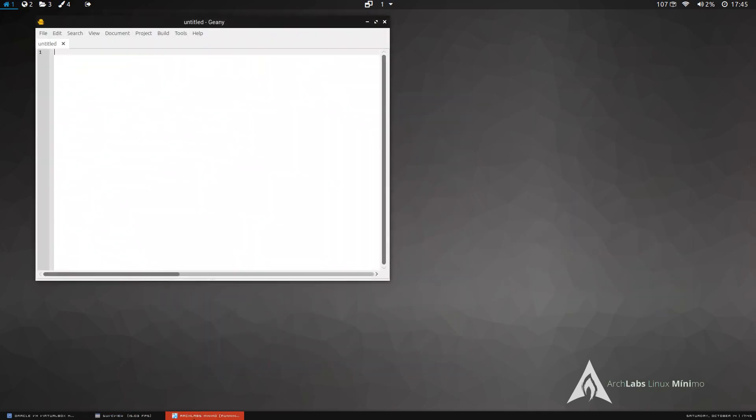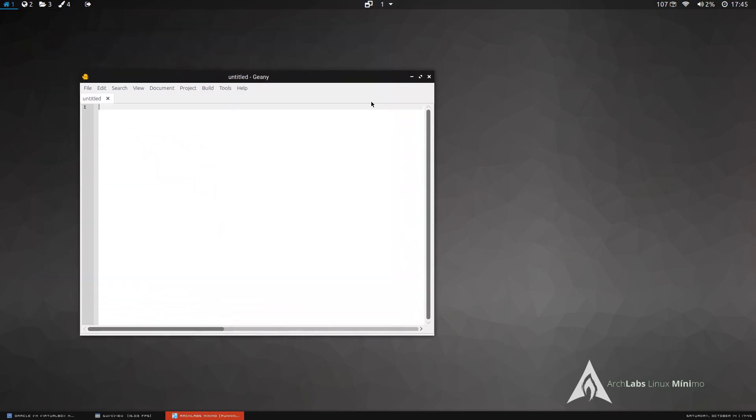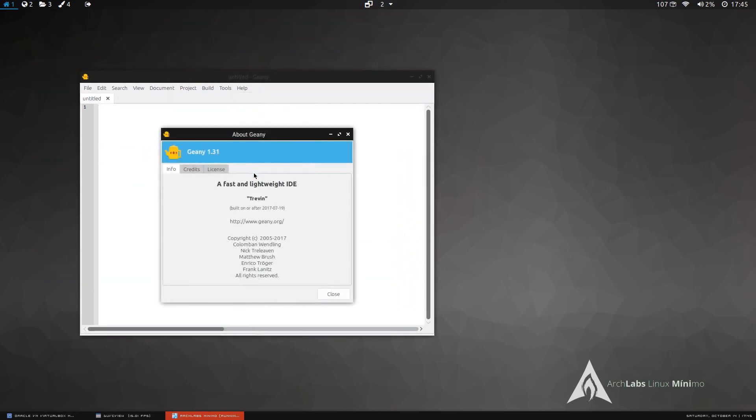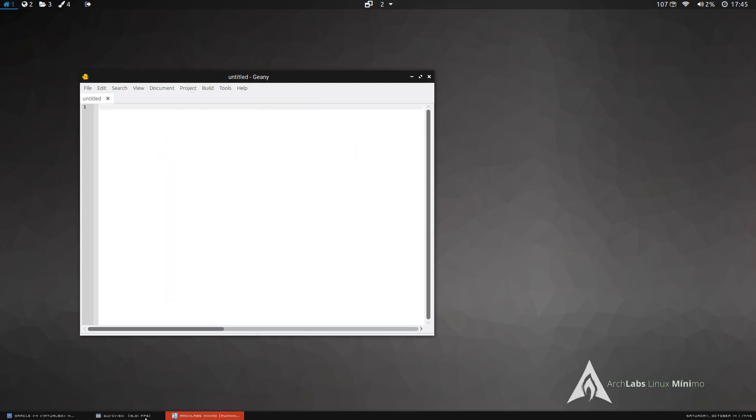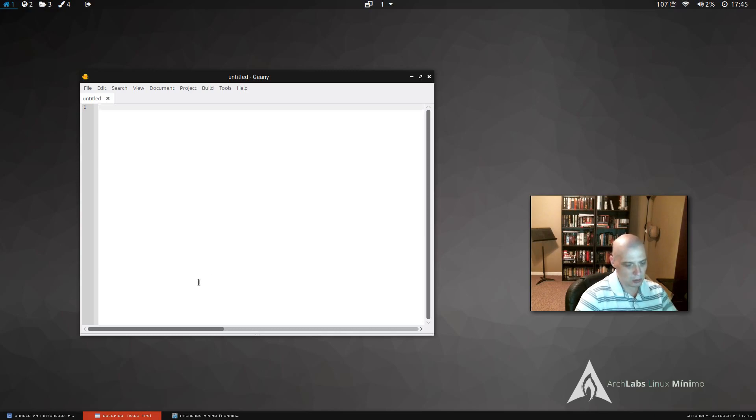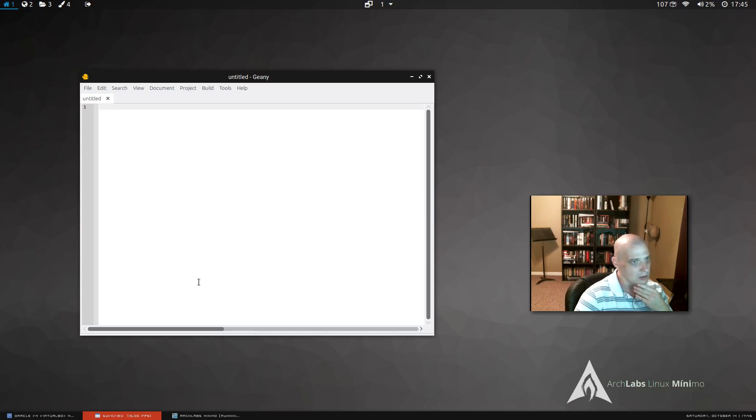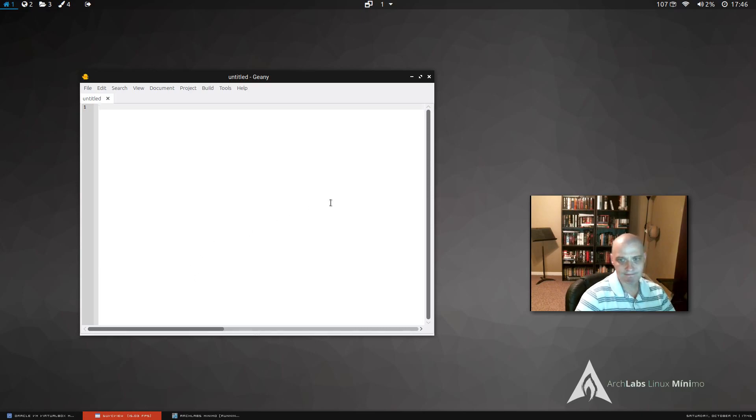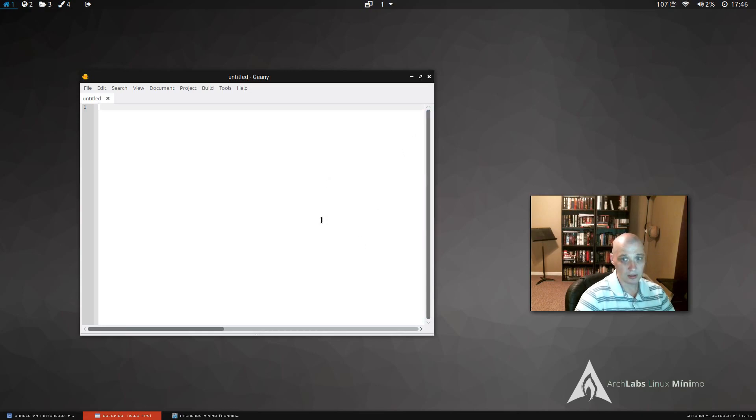Our text editor is Genie. Well, that's an interesting choice there. Yeah, because Genie really is more than just a text editor. It's almost an IDE. It really is designed mainly for programmers, for people that do a lot of programming or scripting, but it's a great program, so I have no problems using Genie.